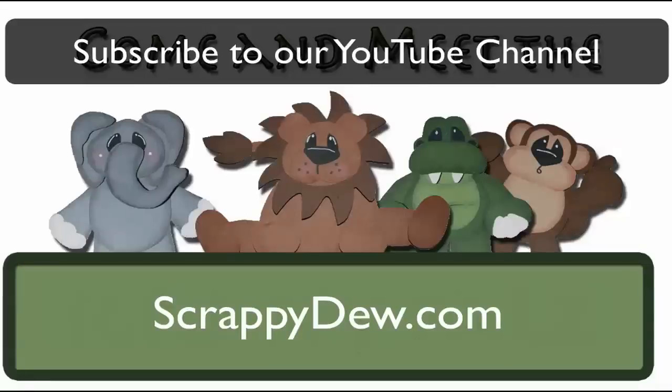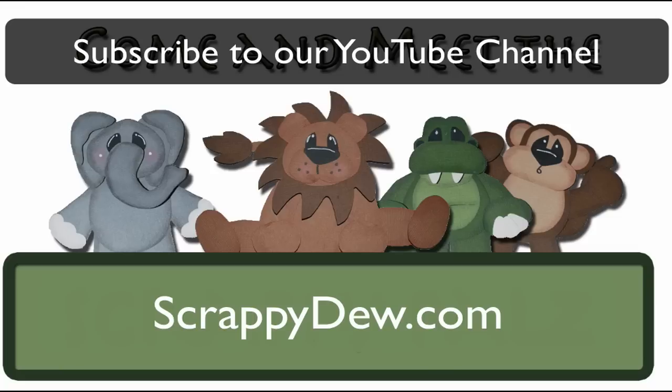So with that, I'm Rob from ScrappyDew.com. Hope you subscribe to the YouTube channel because there are going to be more videos to come. Thank you and I will see you next time.